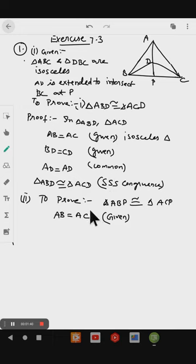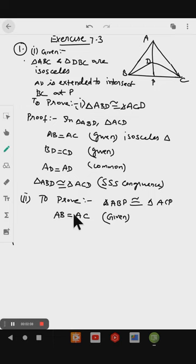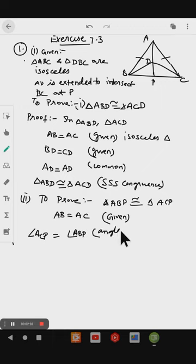Then we go to the next part. We have to prove triangle ABP congruent to triangle ACP. We know that AB equals AC, since triangle ABC is isosceles. From the congruence of triangle ABD and triangle ACD, angle ABD equals angle ACD. The angle opposite to AB is angle ACP, and the angle opposite to AC is angle ABP. Angles opposite to equal sides are equal.